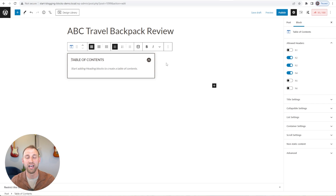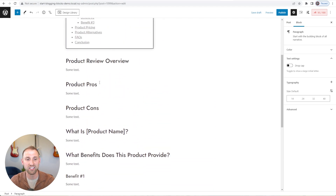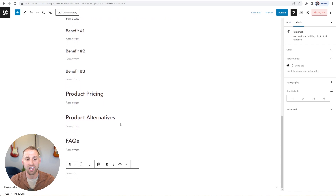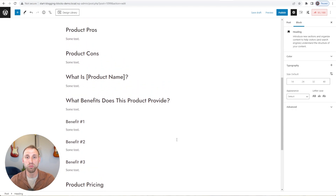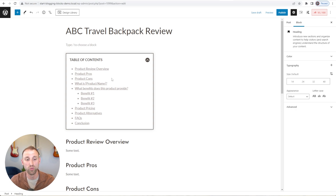The next thing we want is an outline for our product review blog post. We have product review outlines in the library already, so I'll go to the design library, scroll down to the Content section, and add Product Review Outline One. When you add this, it automatically adds a beautiful outline — it has your overview, pros and cons, what is your product name, what benefits does the product provide, product pricing, alternatives, an FAQ section, and a conclusion at the end. This saves you from adding all those headings and paragraphs yourself. And the best part is when you scroll up to the top, the table of contents dynamically reads in all your headings automatically — that's one of my favorite things about the Cadence table of contents block.